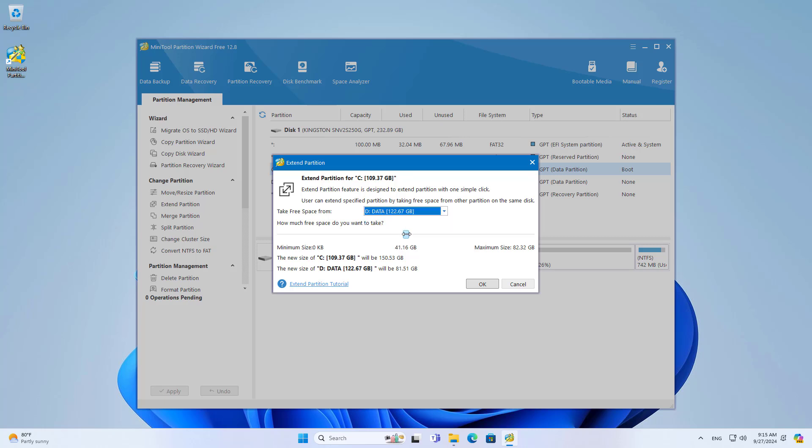This method does not lose your data. You customize it properly so that both partitions do not have a warning about the capacity used.